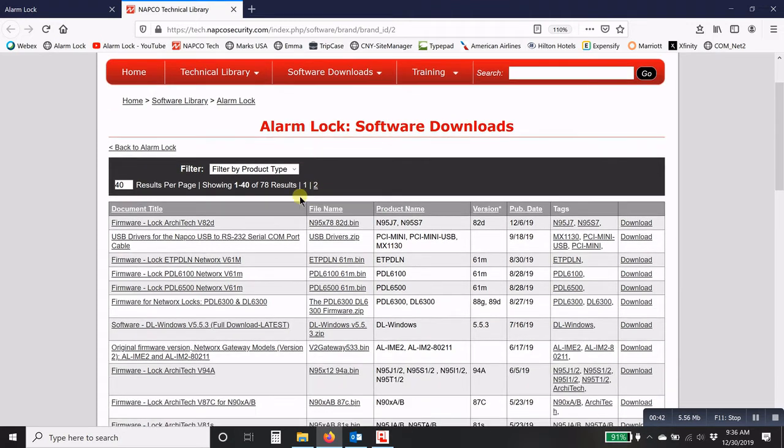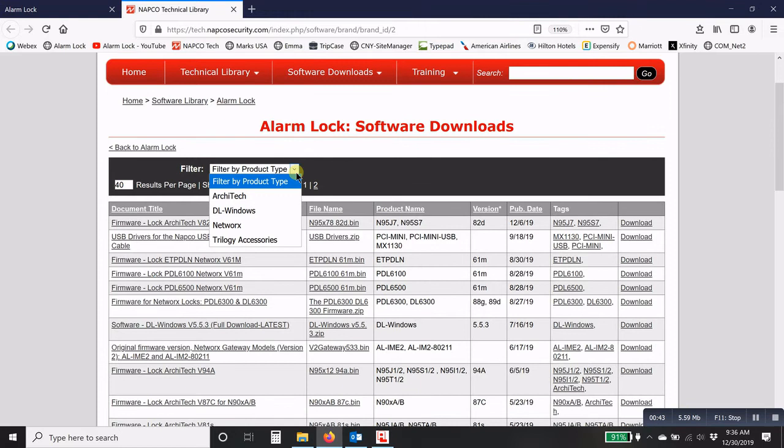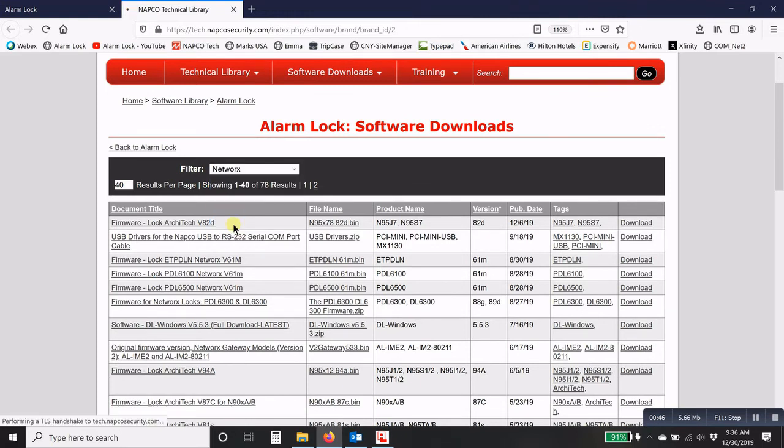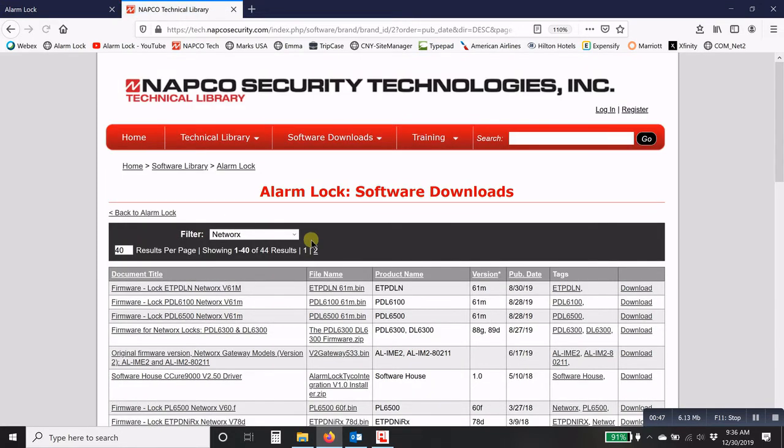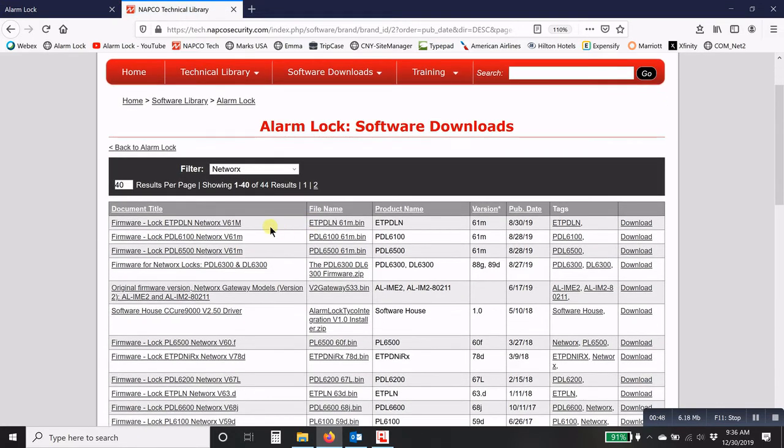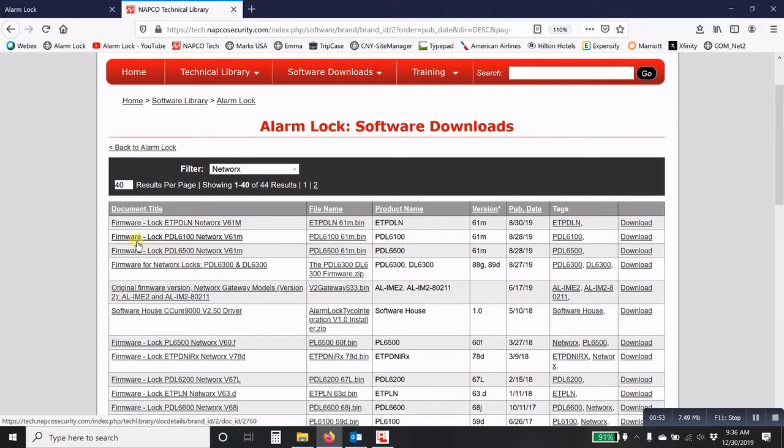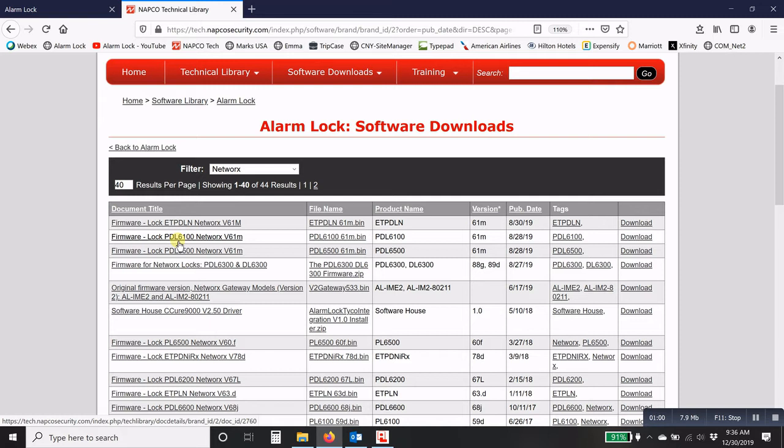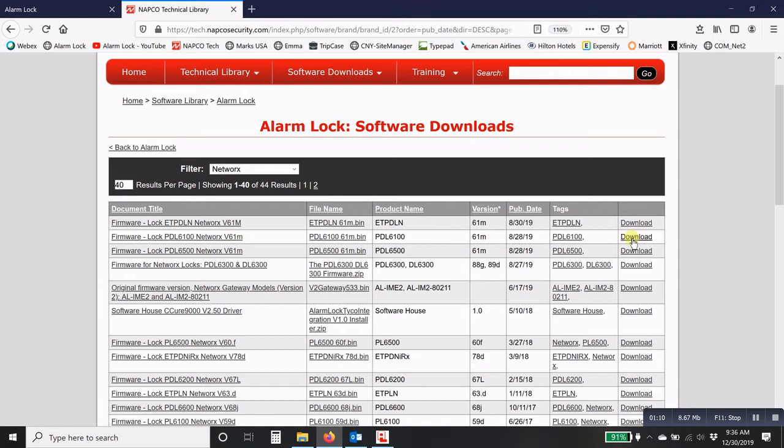Now you can filter your page here by just the networks, and that will allow you to find anything networks, being firmware for the locks. So you will need to find the version of firmware for your particular lock model. This one in particular is the PDL 6100 and it's version 61EM. So you will need to download that version of firmware.